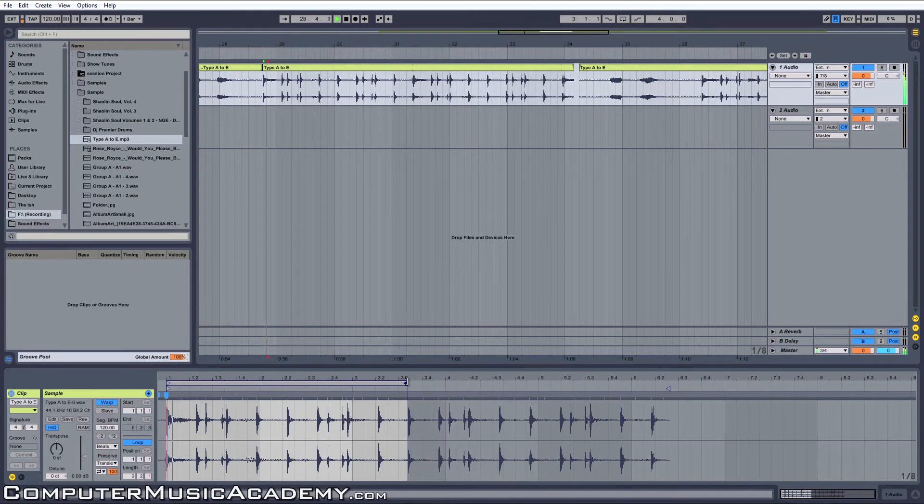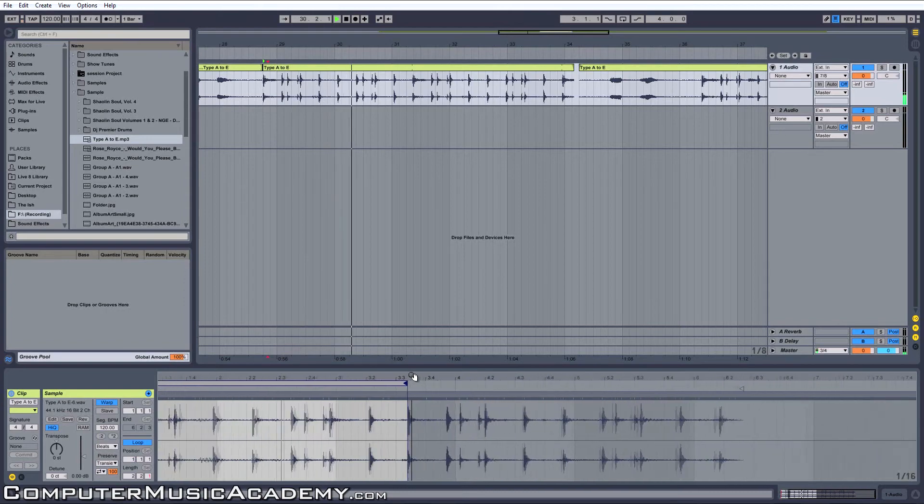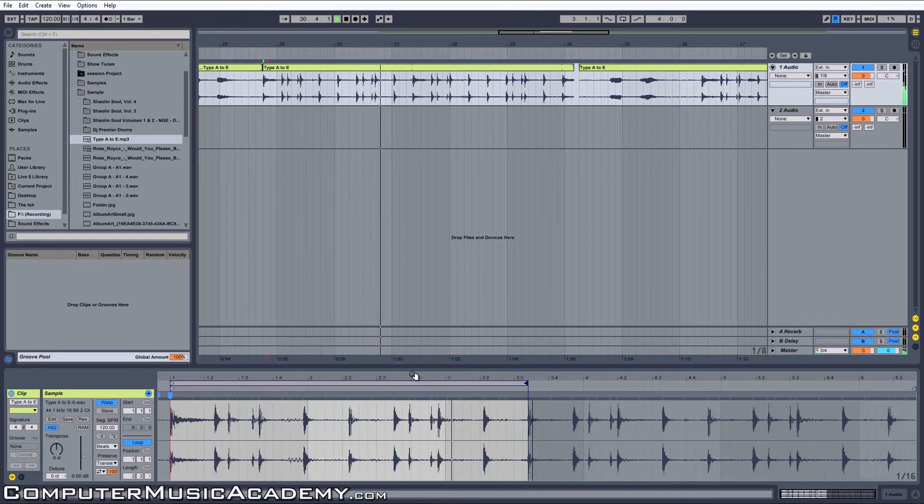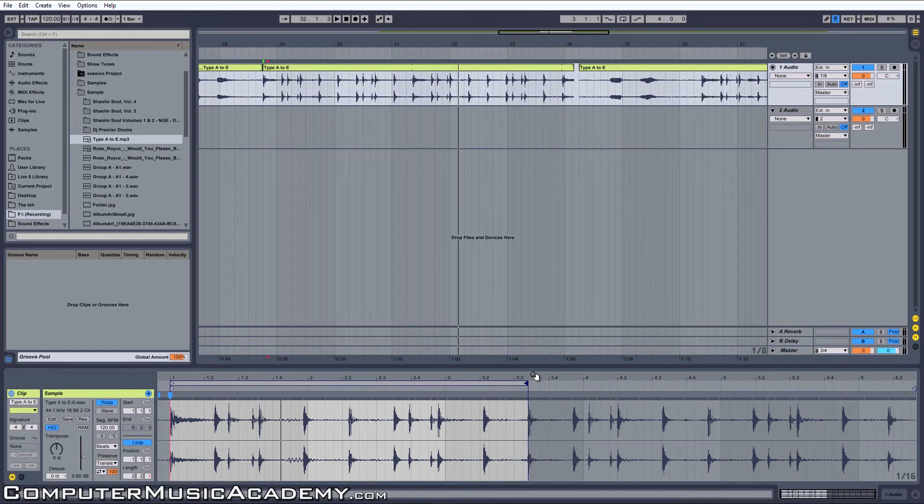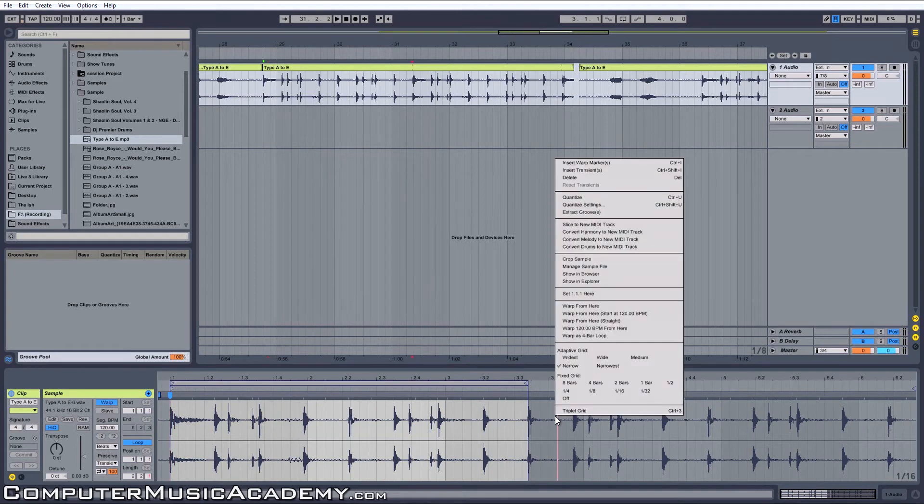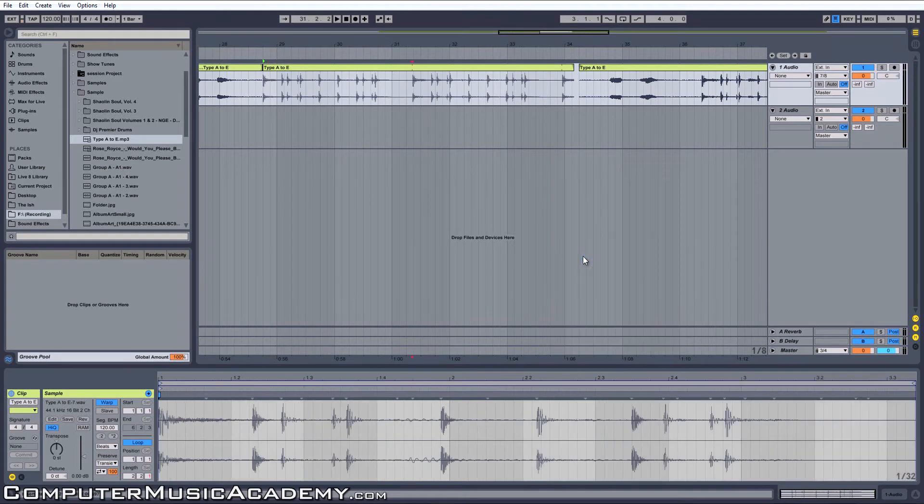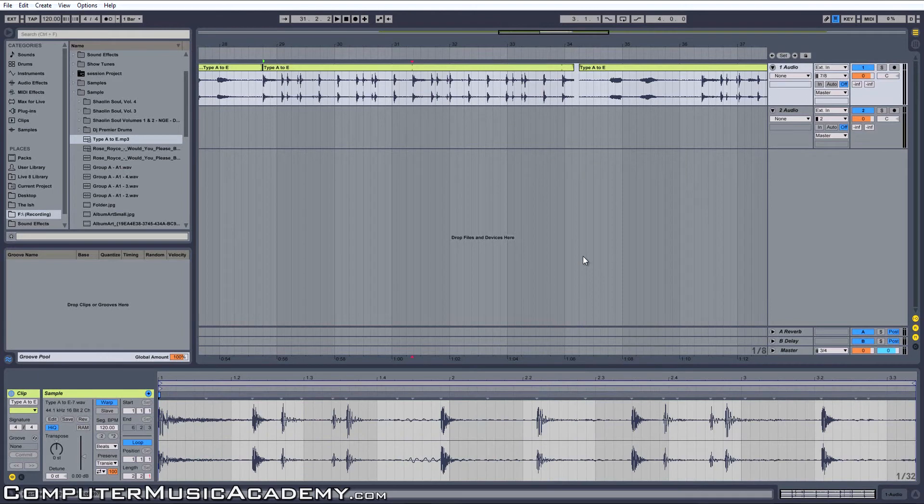So once again, come over to the right, right-click, crop sample, and that's our clip. Perfect.